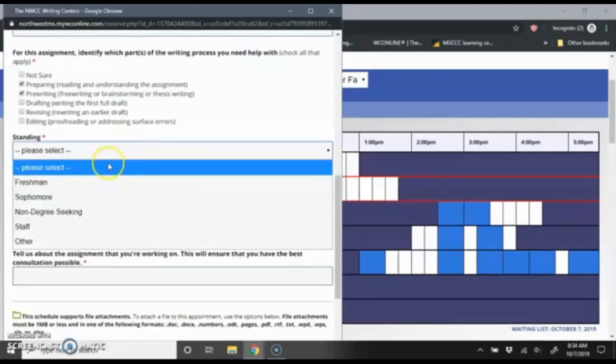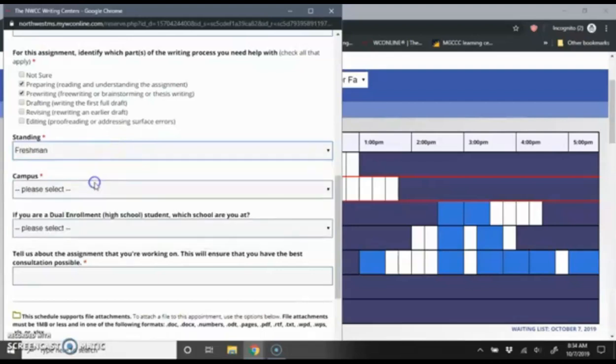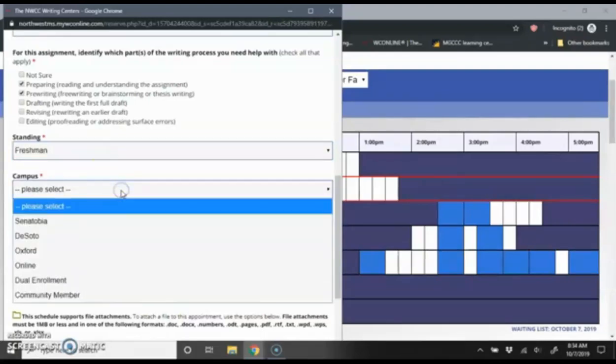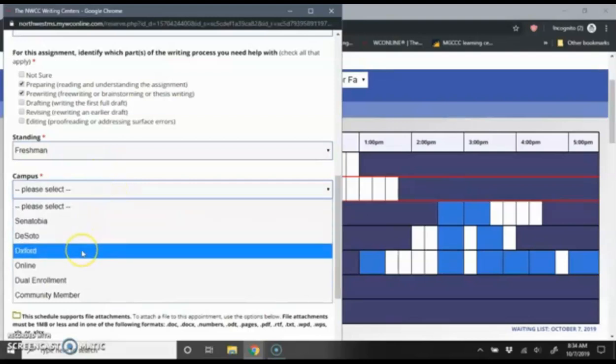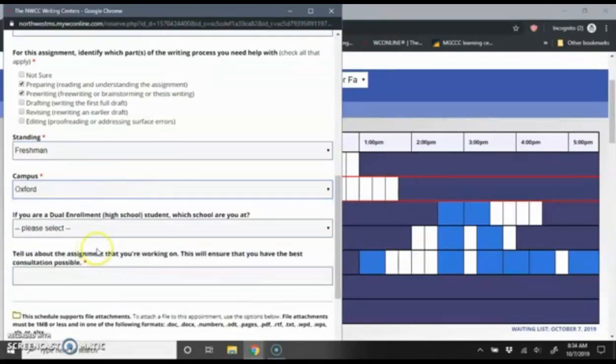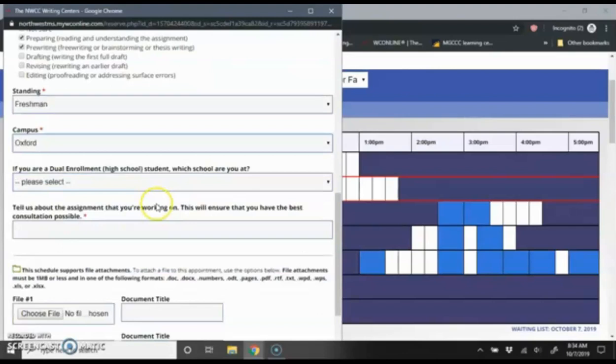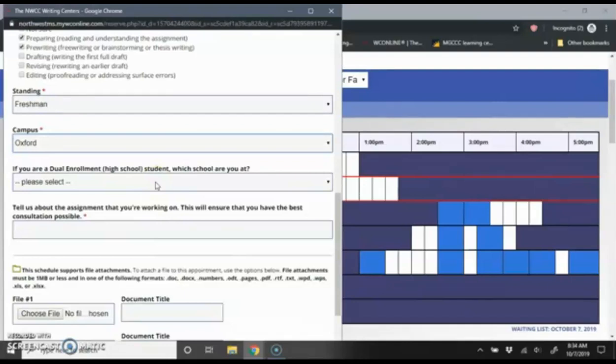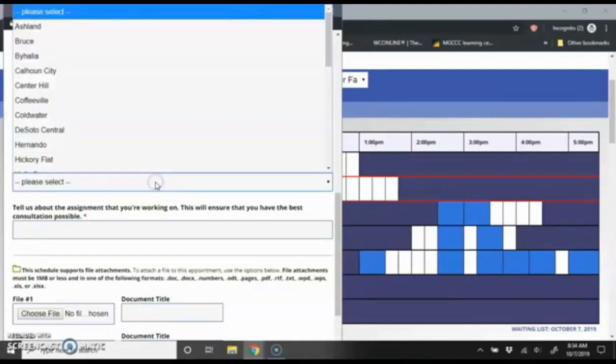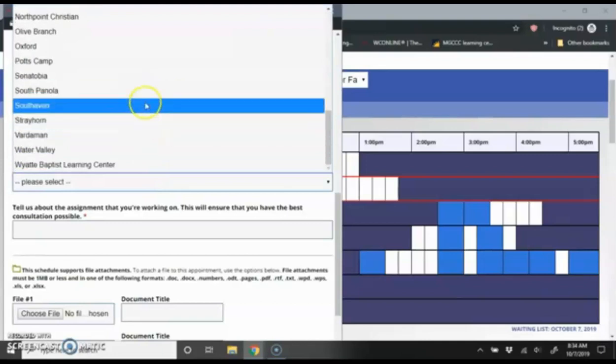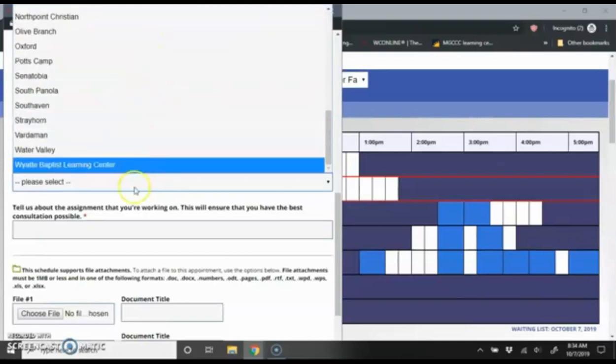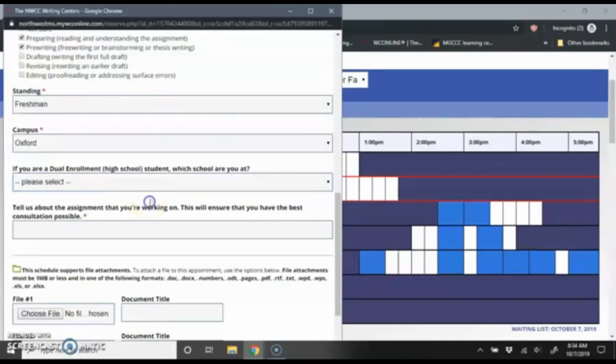Standing is select what year you are in college, what campus you're studying on. So I'm going to select the Oxford campus. This drop down is just for dual enrollment students. So if you are one of our dual enrollment students at a high school, we ask that you select which high school you're with.